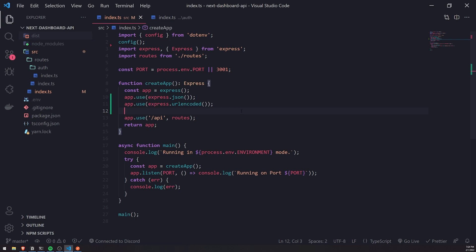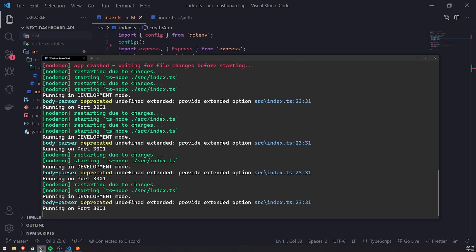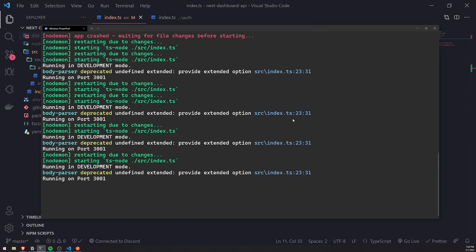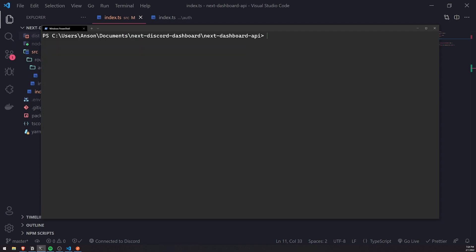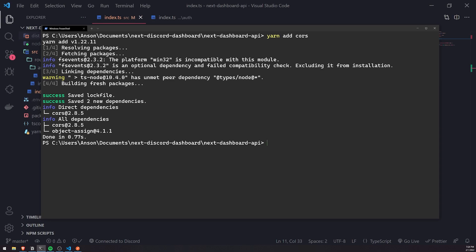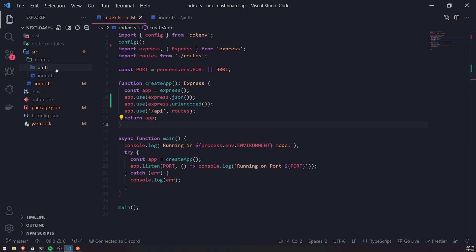That's done. Now let's set up CORS. CORS is going to be very important, especially since we're developing locally right now. Our Next.js app is going to be running on port 3000 but our API is going to be running on port 3001. By default, those requests are going to be blocked because they're two different domains with different ports. We're going to have to use CORS to get rid of that issue. So let's install CORS.